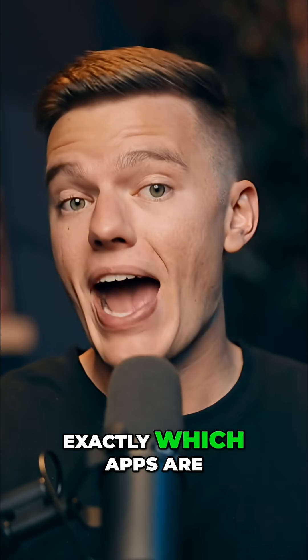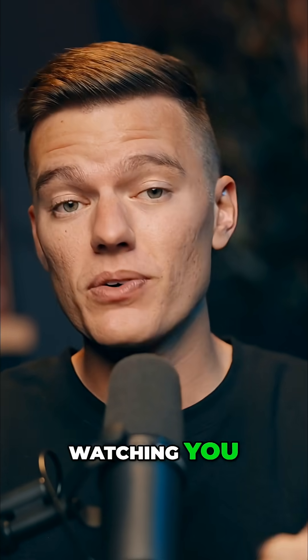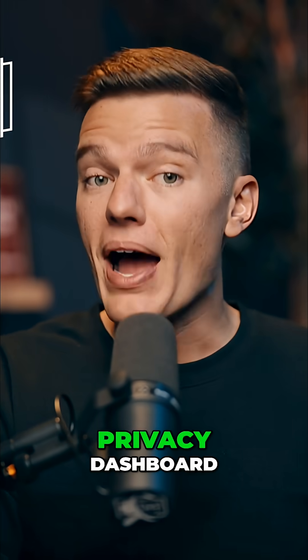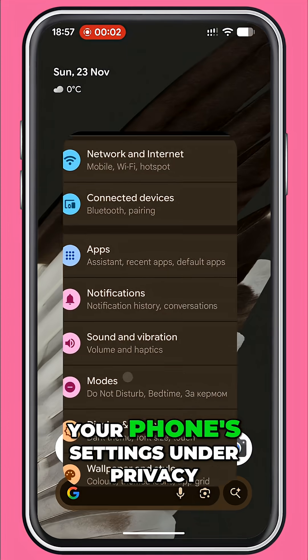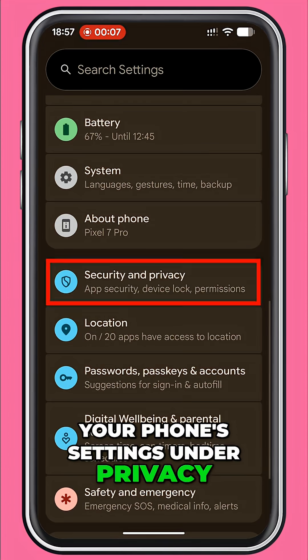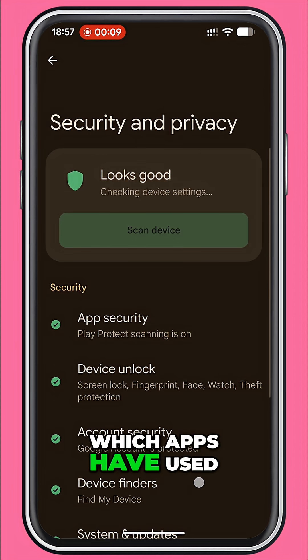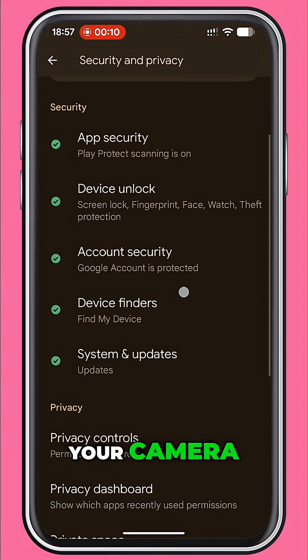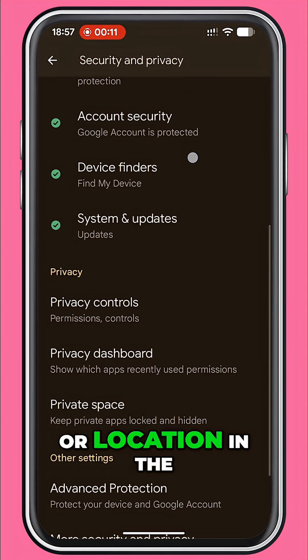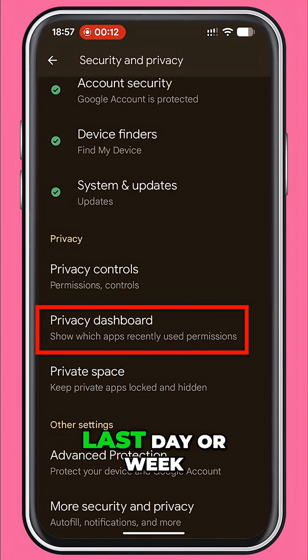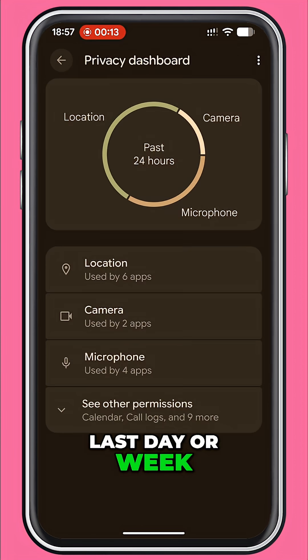Start with the one screen that shows you exactly which apps are watching you. Let's open up the privacy dashboard. You'll find it in your phone's settings under Privacy, and it shows you which apps have used your camera, mic, or location in the last day or week.